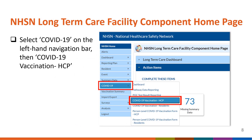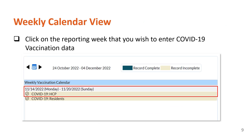First, you will log into your facility in NHSN. Once you log into your facility, select COVID-19 on the left-hand navigation bar, then select COVID-19 Vaccination HCP. After clicking COVID-19 Vaccination HCP, you will be navigated to the Vaccination Summary Data page that displays the weekly vaccination calendar. Users can use the arrows next to the calendar icon to locate records for other weeks.